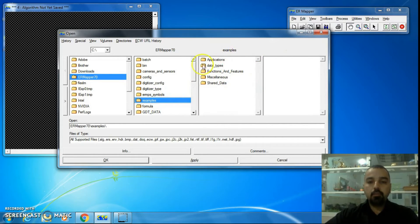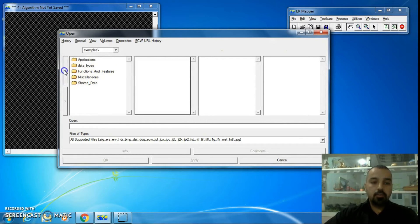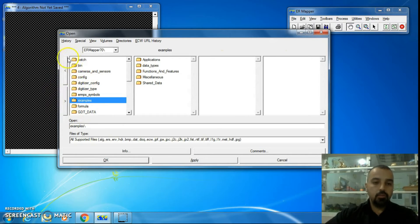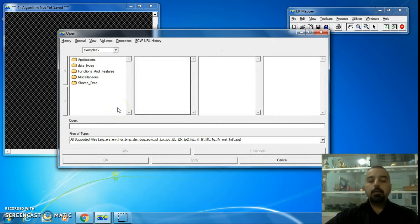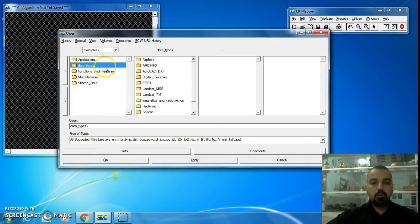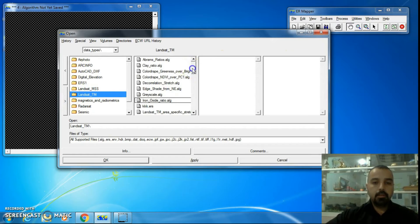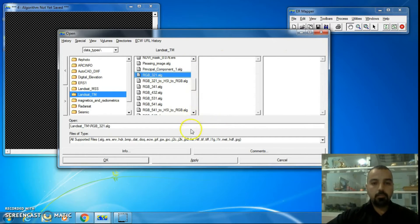To open any folder inside Examples, you can select 'Examples' and see its contents beside it, or double-click on Examples to see the folders inside. You can also select Examples and use the forward/backward navigation buttons. This will show all the contents of the Examples folder. For example, to open an image in the Data Types folder, click on it, then select 'Landsat TM' and choose an image such as 'rgb321.alg'.